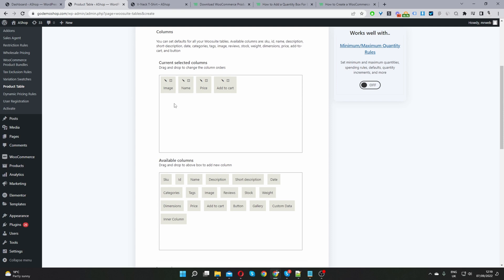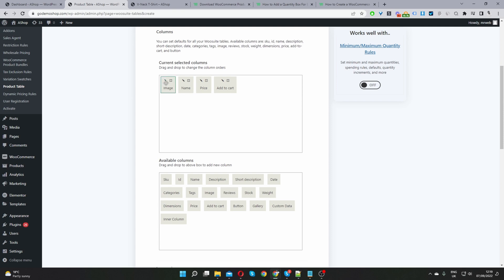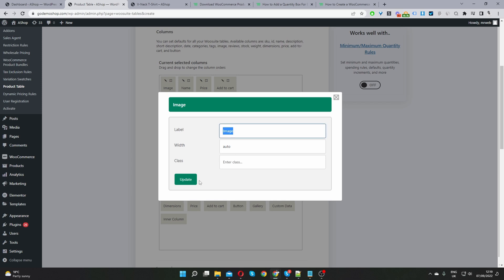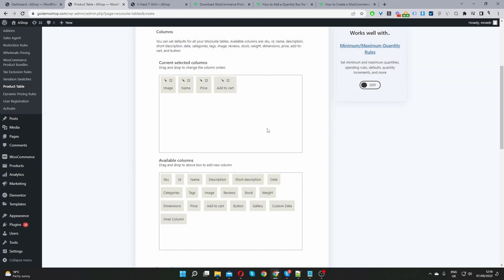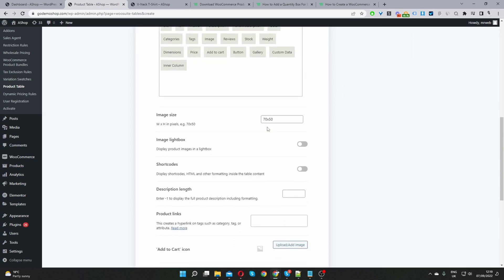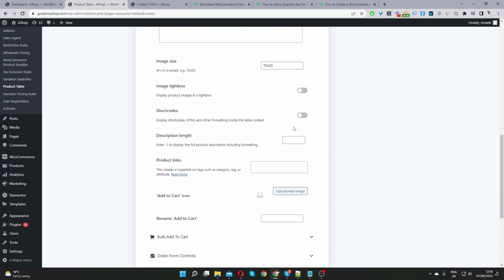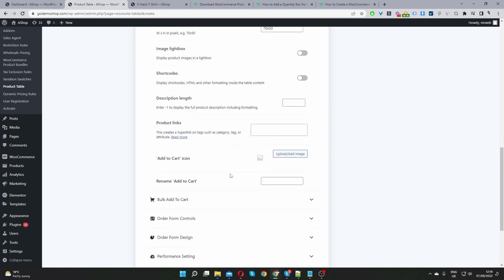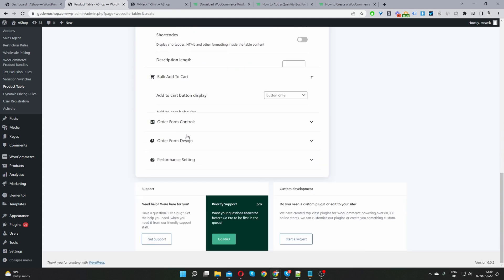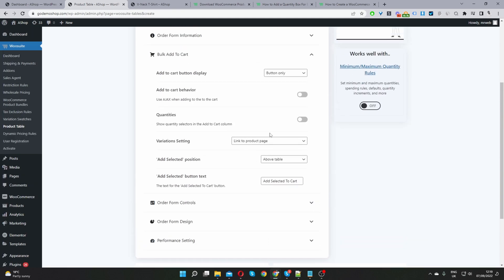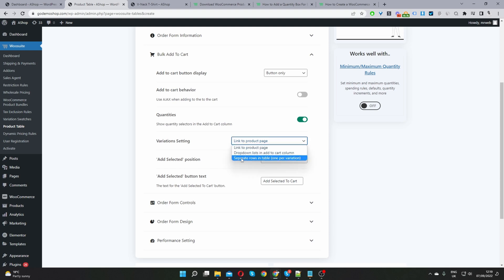If you want to rename the column so for example this one says image. If you wanted to rename it just click on this icon here and then you can change the label. Okay so I'm just going to leave most things as default. Then we'll scroll down. I'll leave all these as it is. Bulk add to cart. So this is important. So here I want to enable our quantities field and here for the variation settings I want to go ahead and separate the different variation on their own row. Okay so here it says one variation per row.